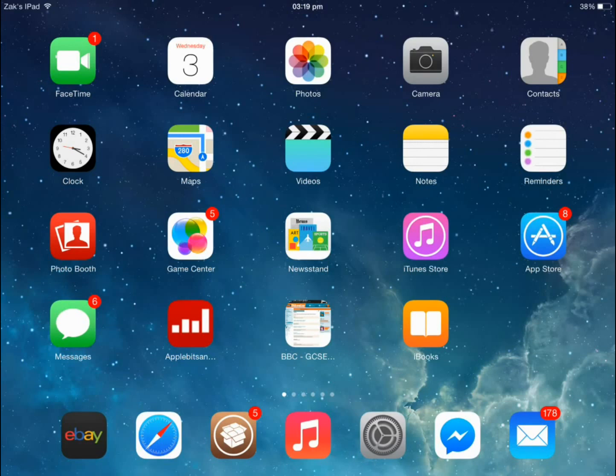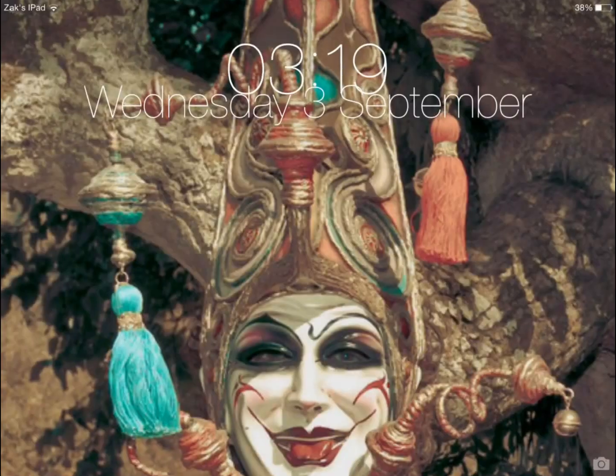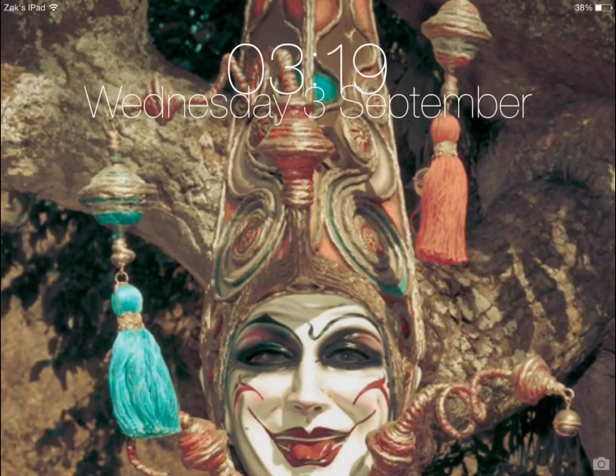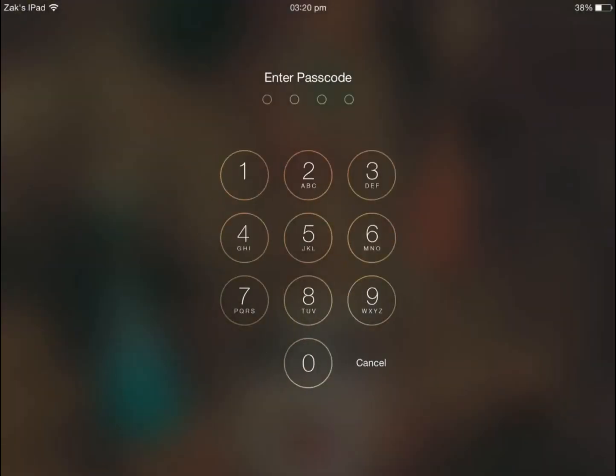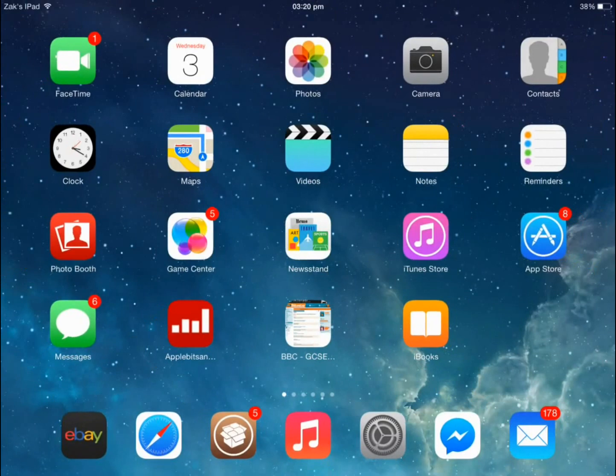Now I'm just going to show you that it still works if you do enter a password, so I'm going to lock it again. Then reopen it and now I'm just going to do my password as usual, no looking now, and as you can see it just opens my device as usual.